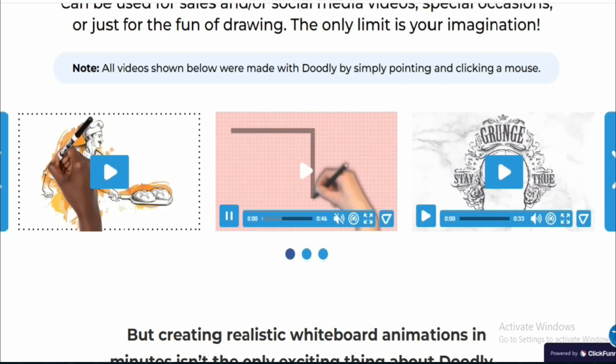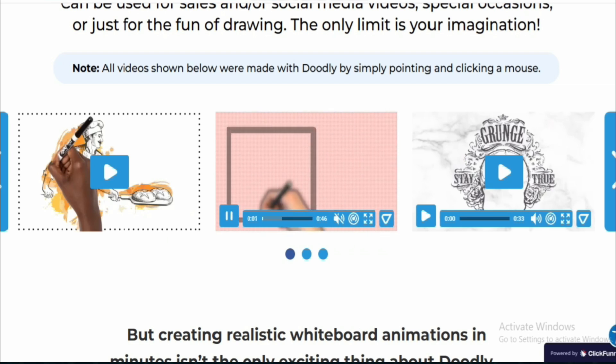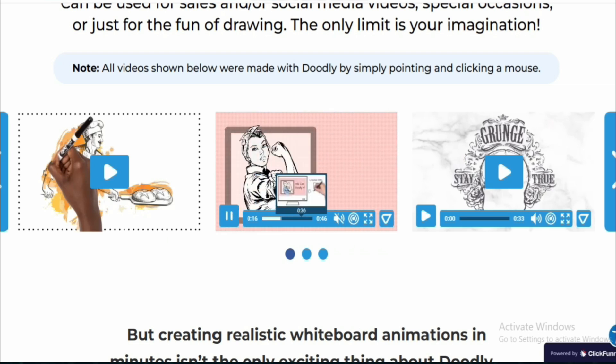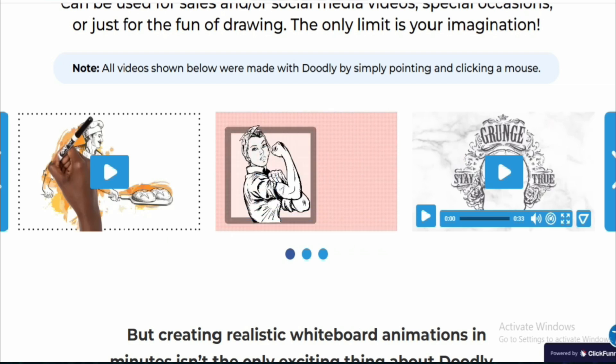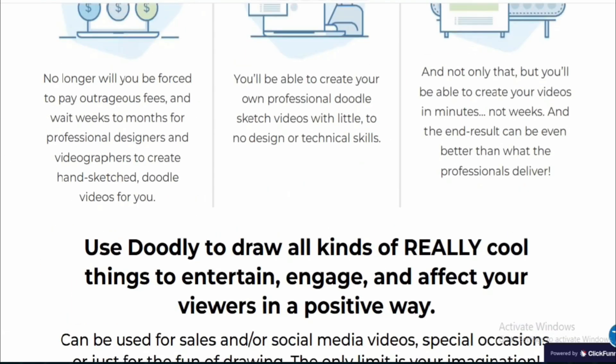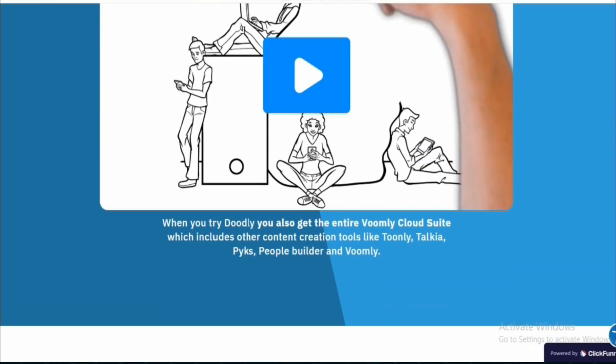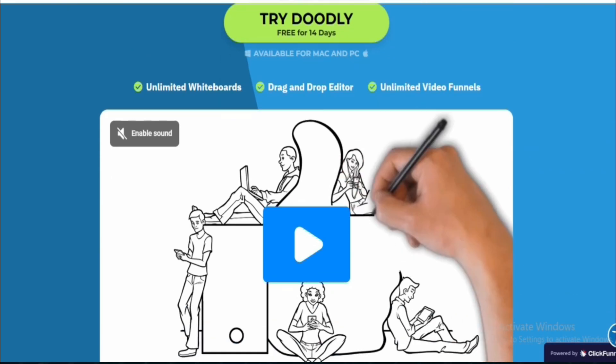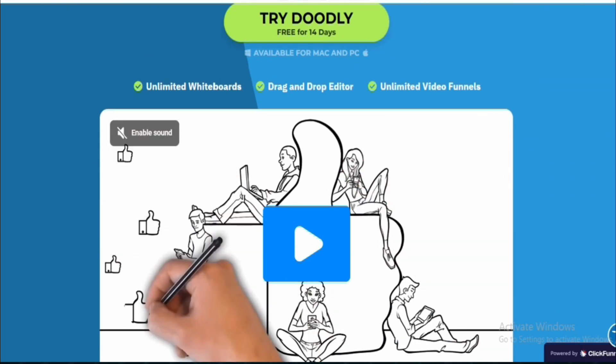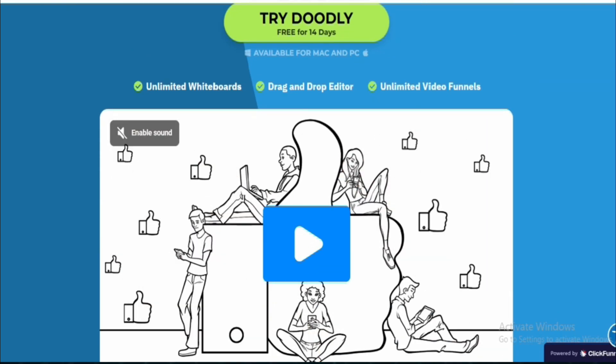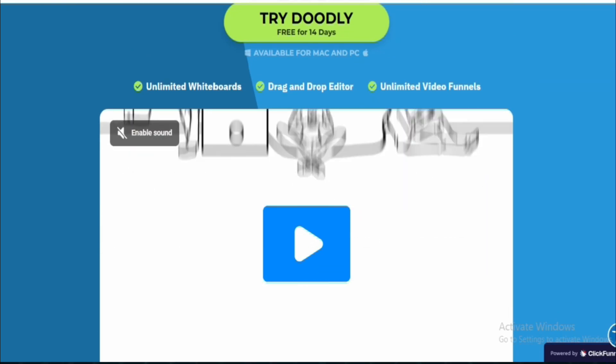Personally, I find myself using Doodly the most when I'm focused on quality, but I switch to DoodleMaker when I need to deliver a bunch of content quickly without compromising too much on look and feel.